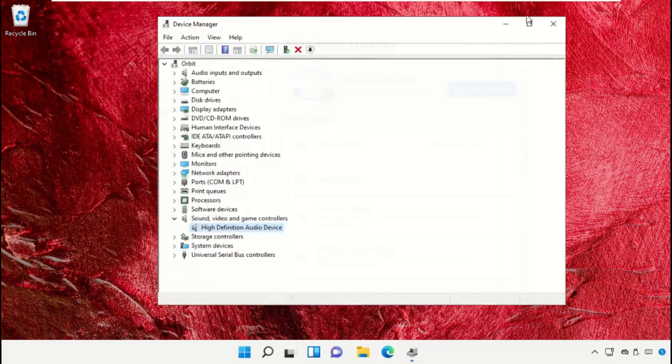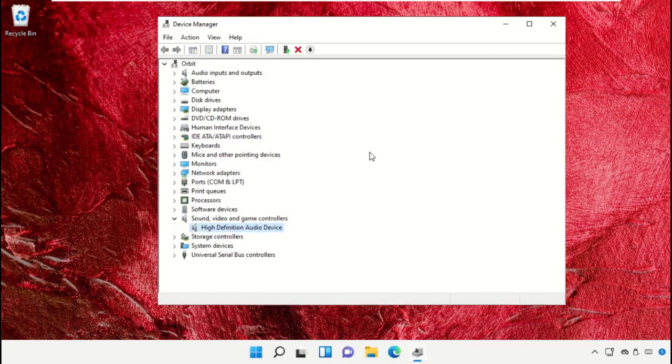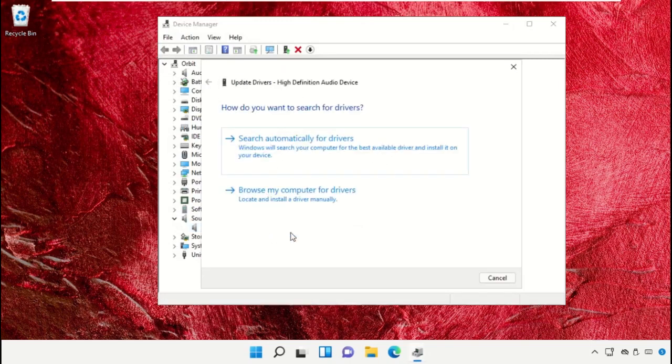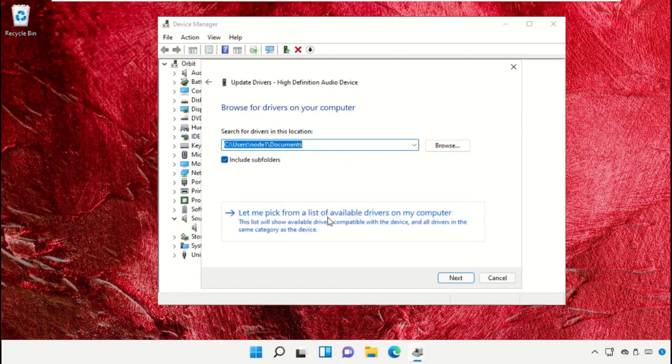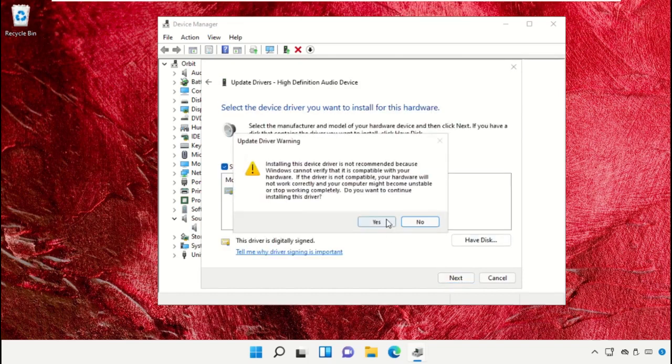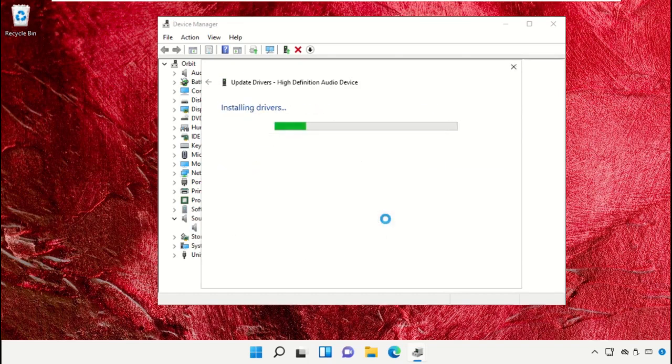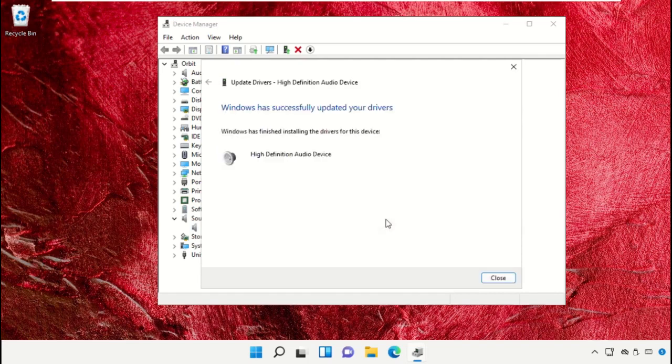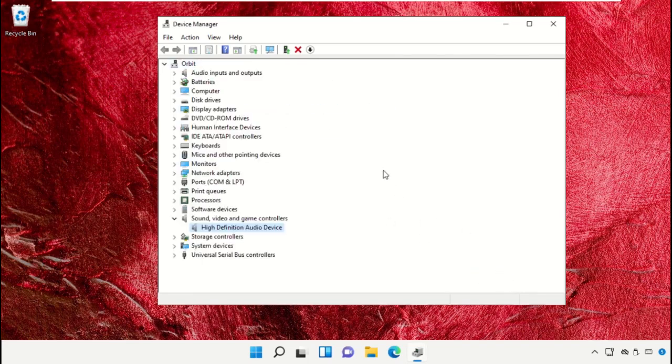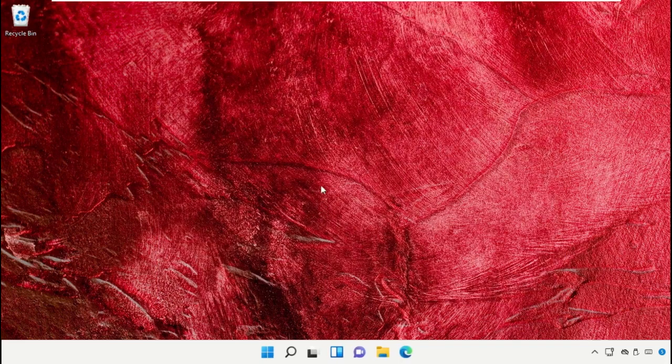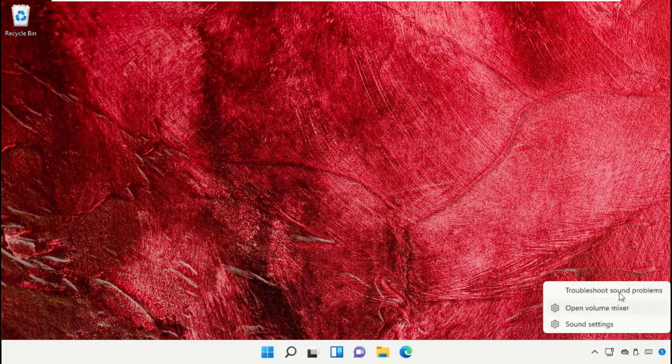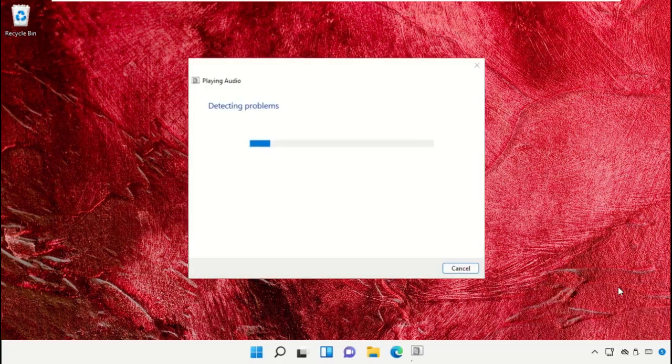Once done, close this window. Right-click on it and select update driver. Choose the second option, select and click next. Click OK. Close this window, click on this icon and select troubleshoot sound problems.